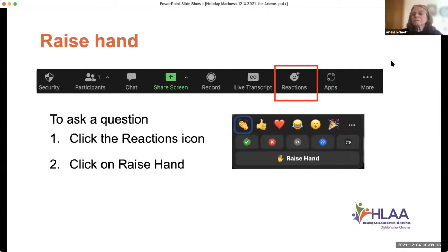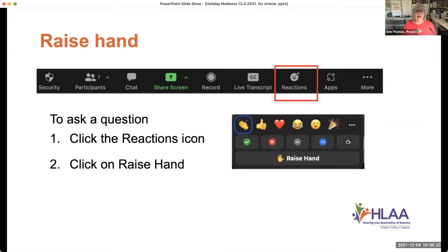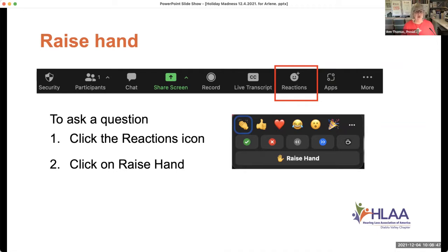In Q&A or whenever you want to talk, please raise your hand. It makes it much easier to ensure people are called in order of when they'd like to speak. On our side, we see a hand in the participant's window and in your thumbnail. The participant's window orders them by when you raised your hand.